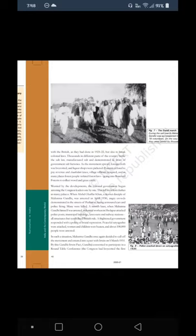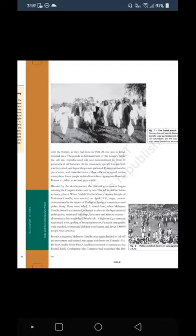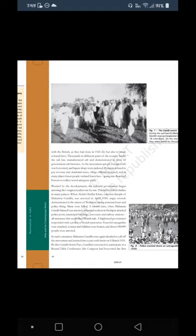Worried by the developments, the colonial government began arresting Congress leaders one by one, leading to violent clashes in many places. When Abdul Ghaffar Khan, a devout disciple of Mahatma Gandhi, was arrested in April 1930, angry crowds demonstrated in the streets of Peshawar facing armored cars and police firing — many were killed. When Mahatma Gandhi himself was arrested, industrial workers in Sholapur attacked police posts, municipal buildings, and railway stations. A frightened government responded with brutal repression — peaceful Satyagrahis were attacked, women and children were beaten, and over one lakh people were arrested.